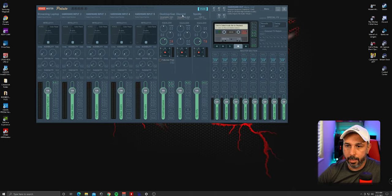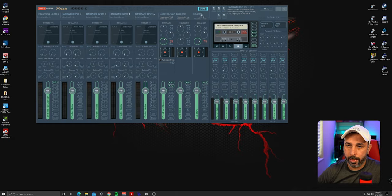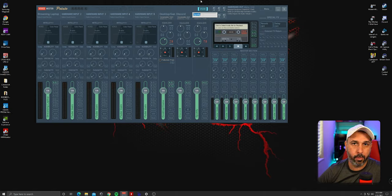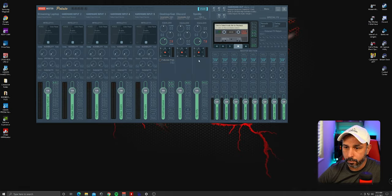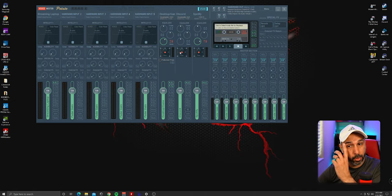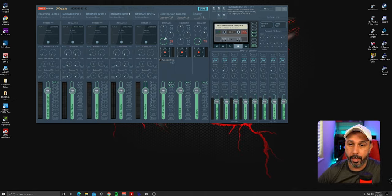Right-click and name the next channel 'Discord,' and another one 'music' or 'Spotify' — whatever source you use for background music. This channel is for music, this one for Discord when you want to talk to somebody, and this one for your game audio on the gaming PC.